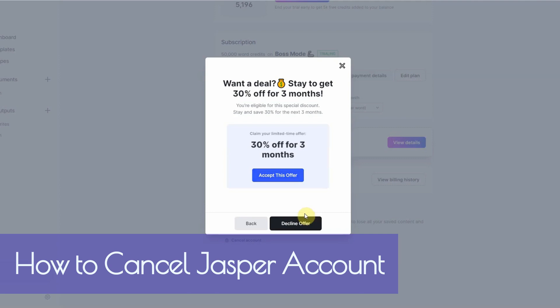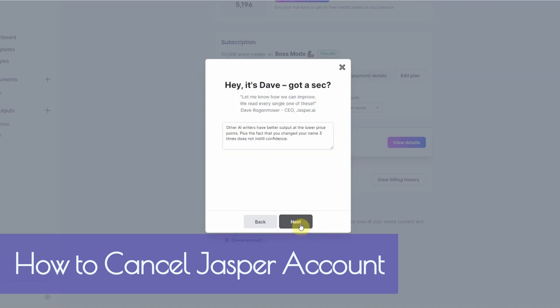Then they offer you a 30% off for three months. And it doesn't really matter if the output is not really there, then it's not really worth it. Decline offer. Then they have how can you improve? I put it in there already just to be honest.